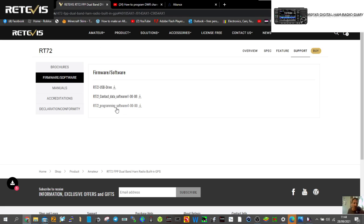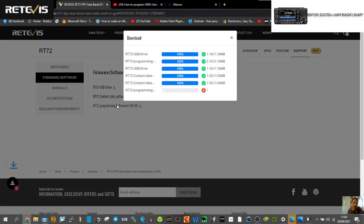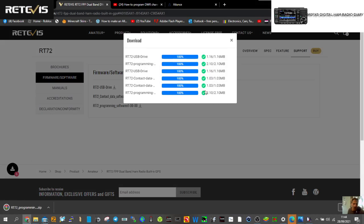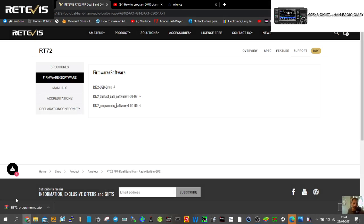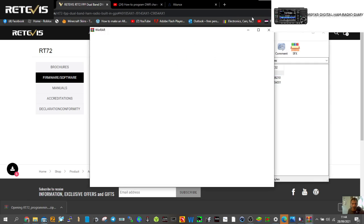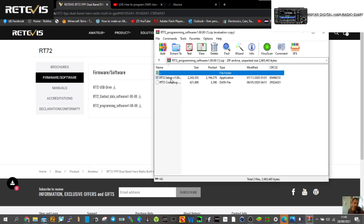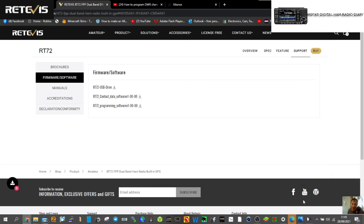The key one is the programming software. When you download anything, just click it — you'll see little 100% files that confirm you've done it. Then click the actual zip and extract it somewhere you'll find it, and then you can run the setup.